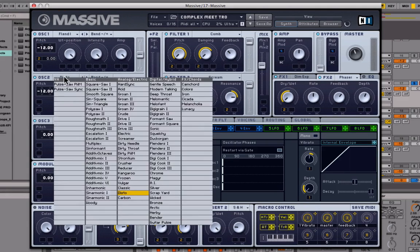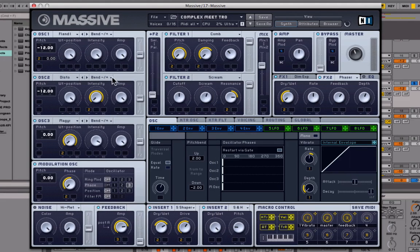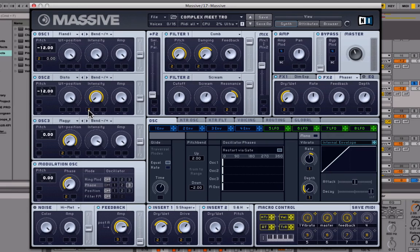Oscillator 2 is also down an octave — this one is Disto, again on Bend Minus Plus. Wavetable is up all the way, intensity is all the way down. Bring in this macro here and drag it all the way to the right. Amp is up all the way.